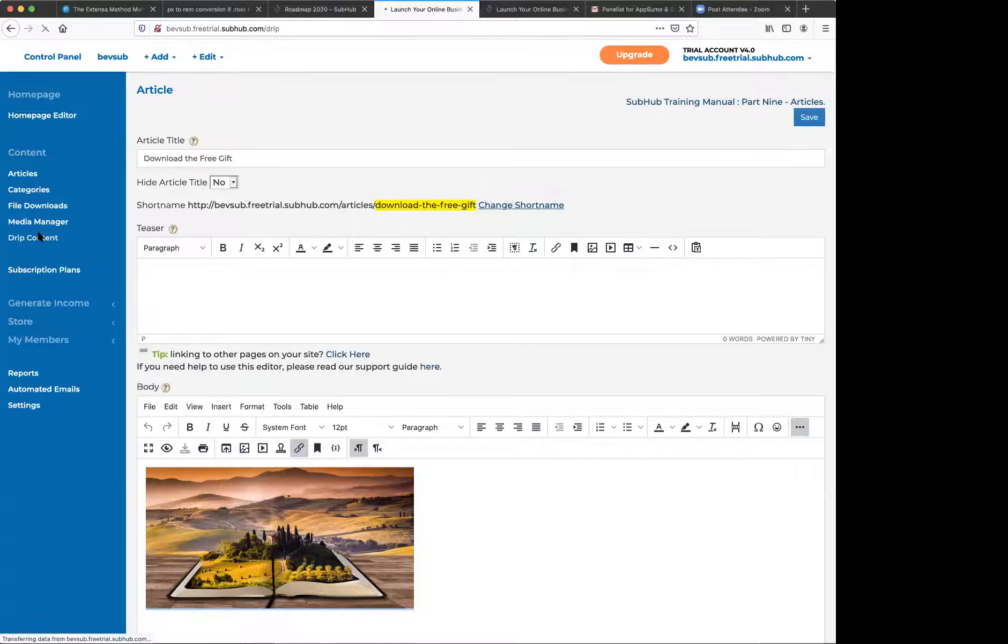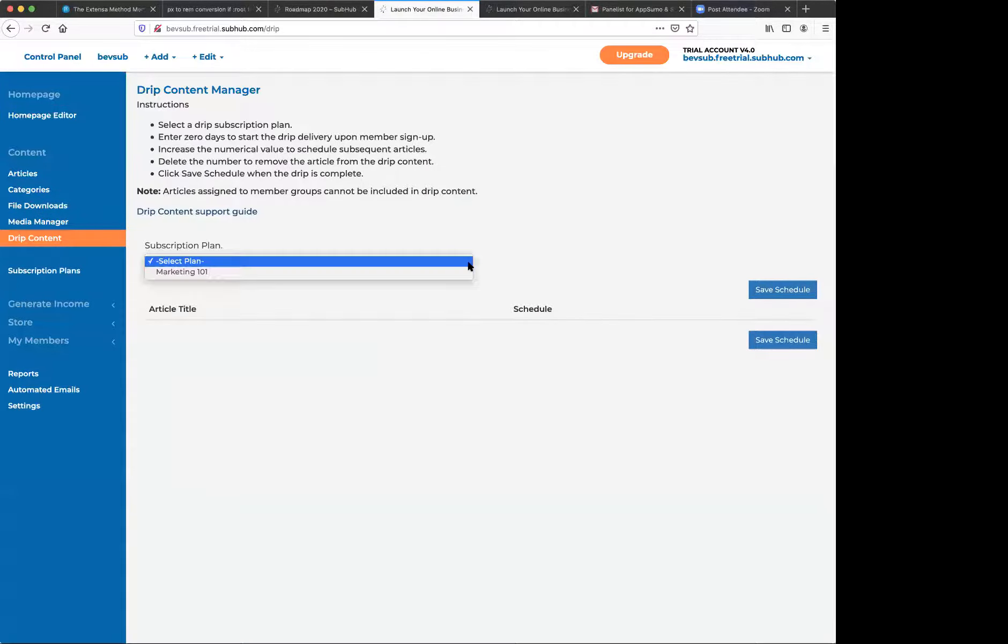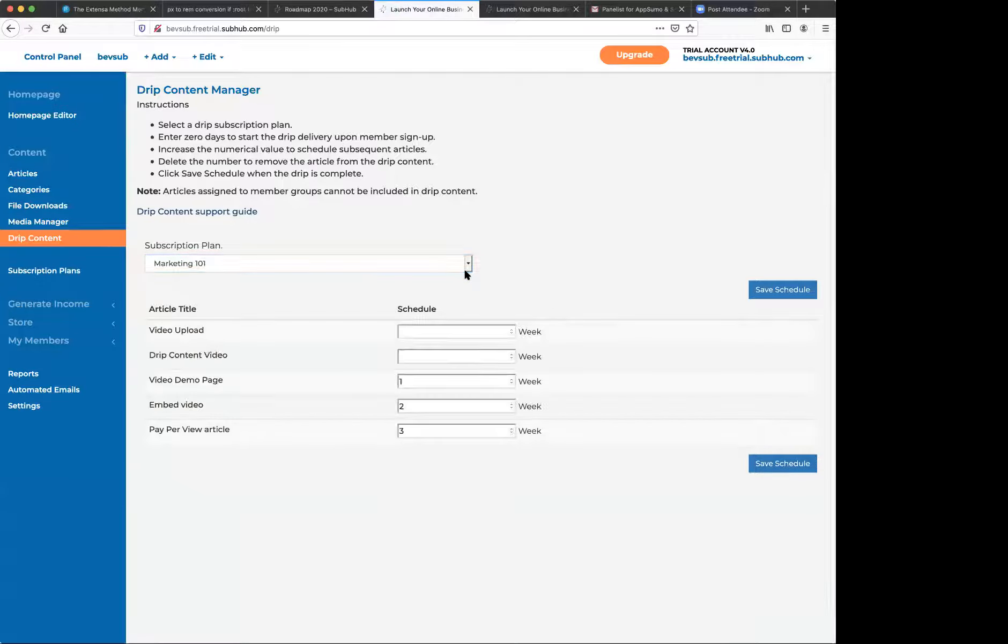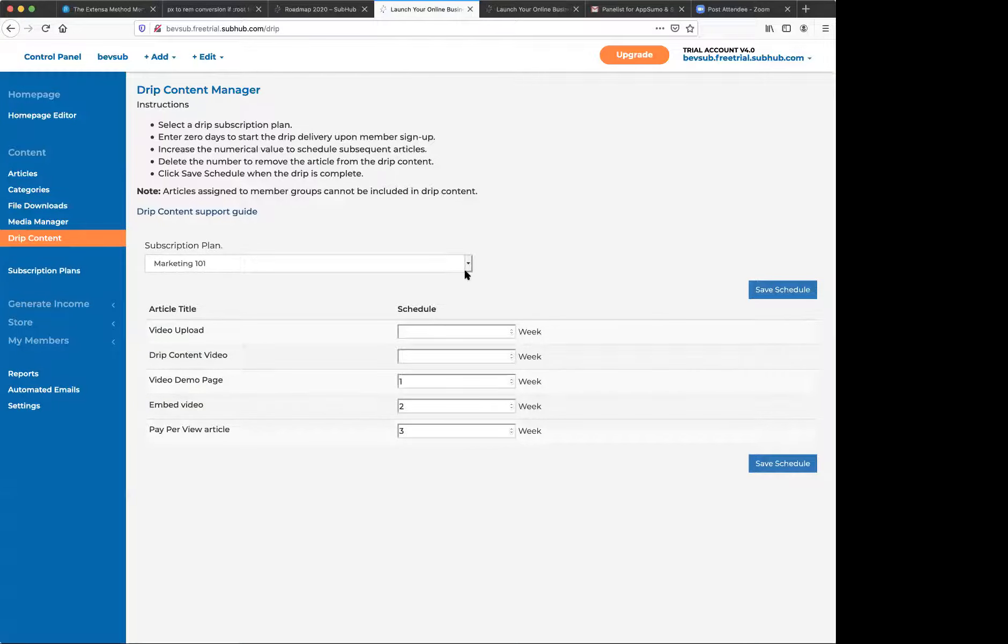Drip content. This allows you to schedule content for people who have signed up to a course. And I'll show you that real quick on the front end too.